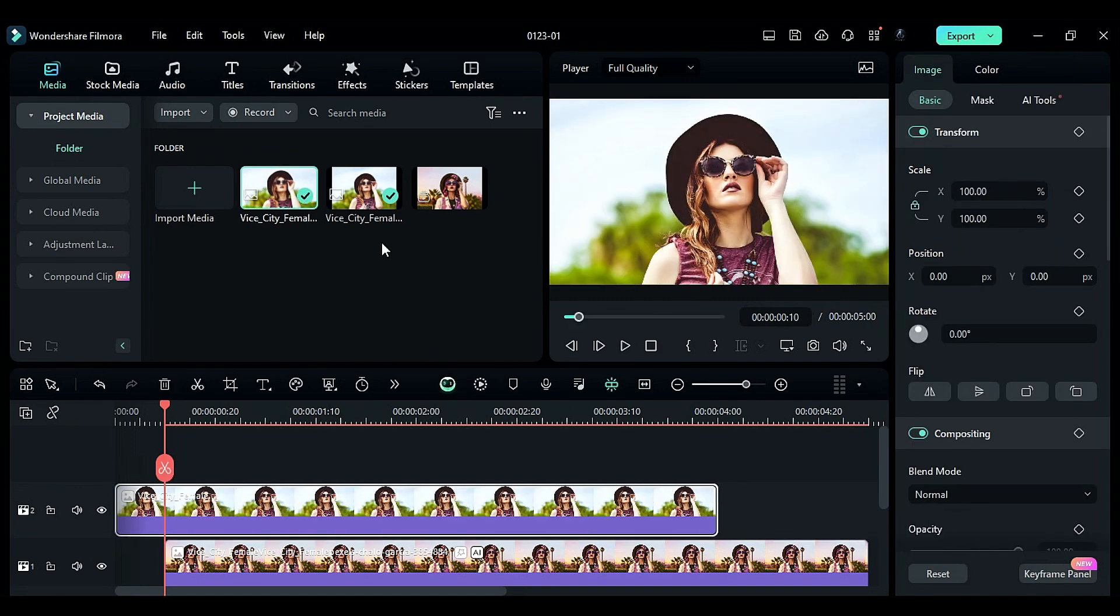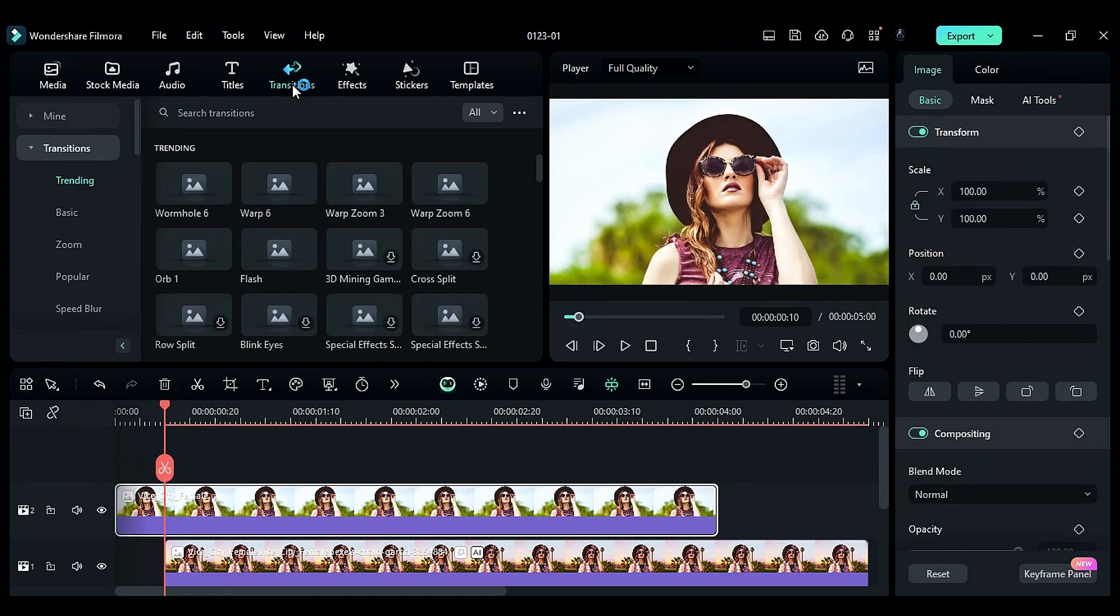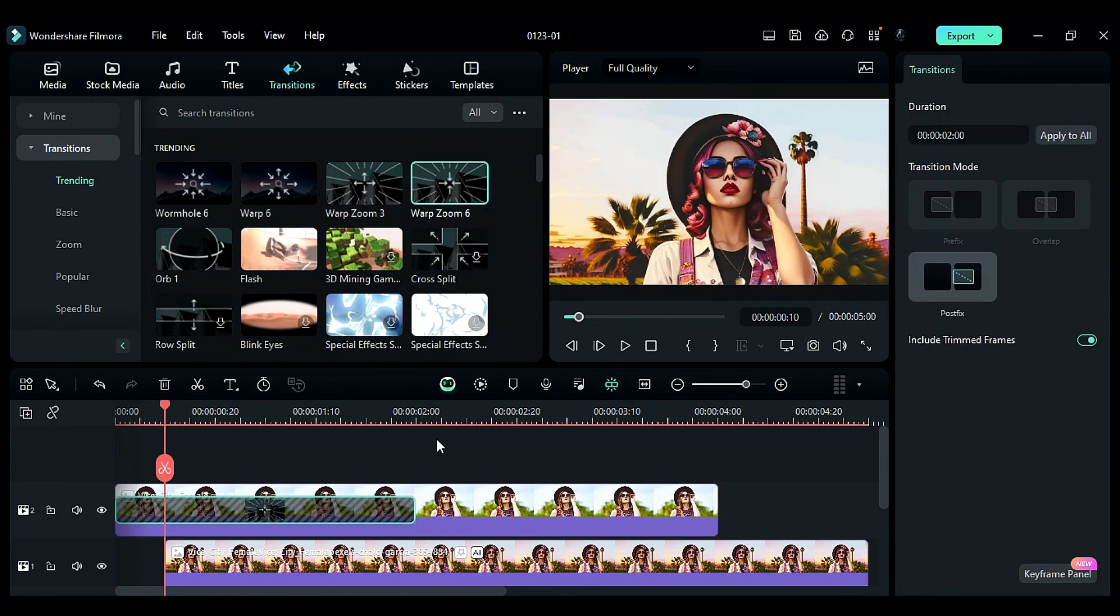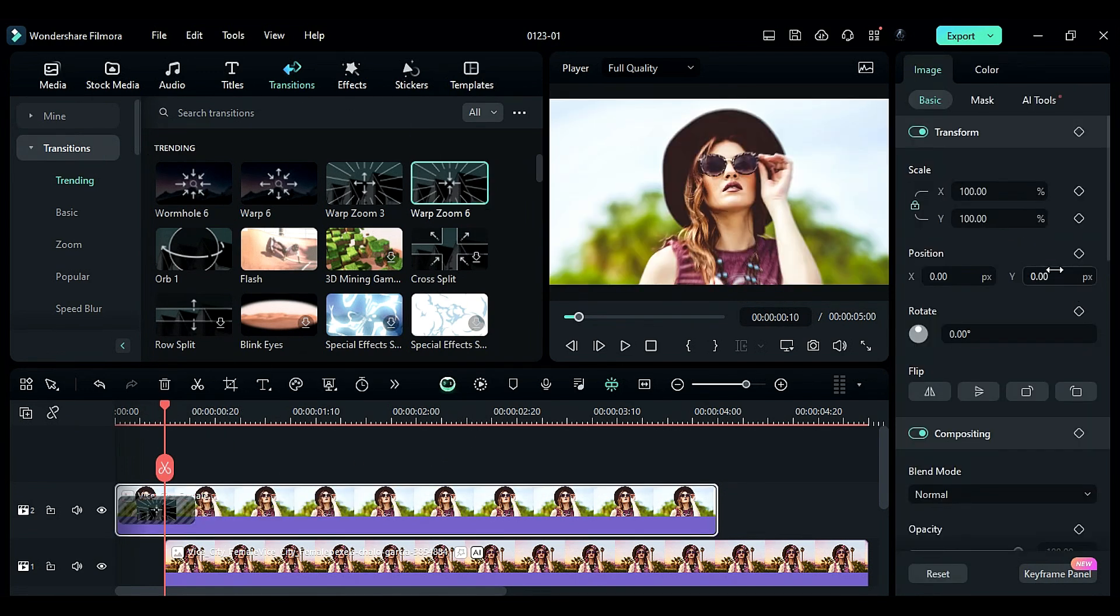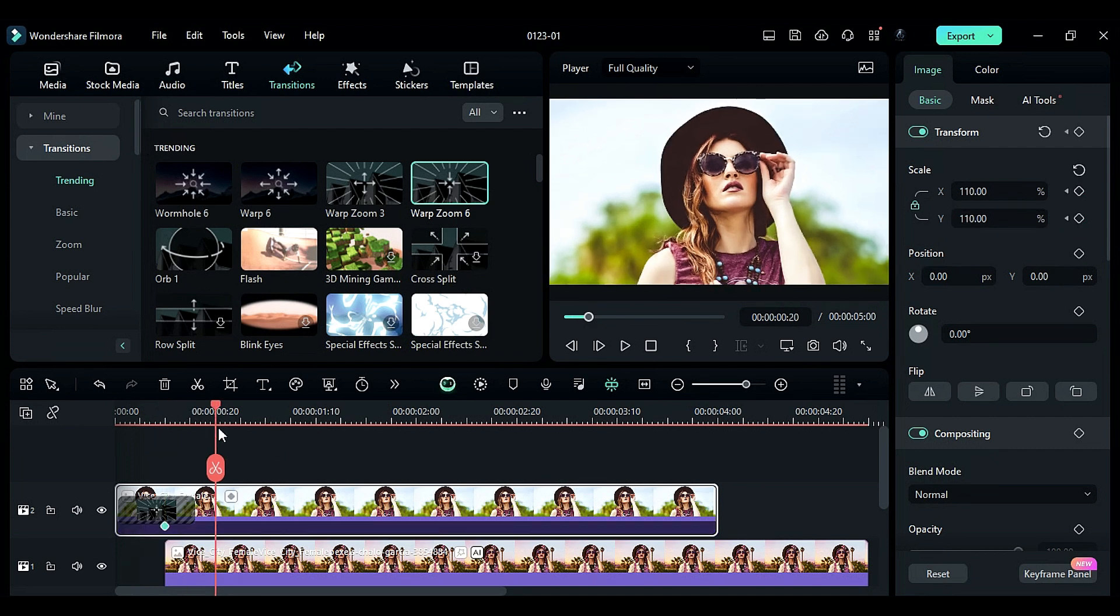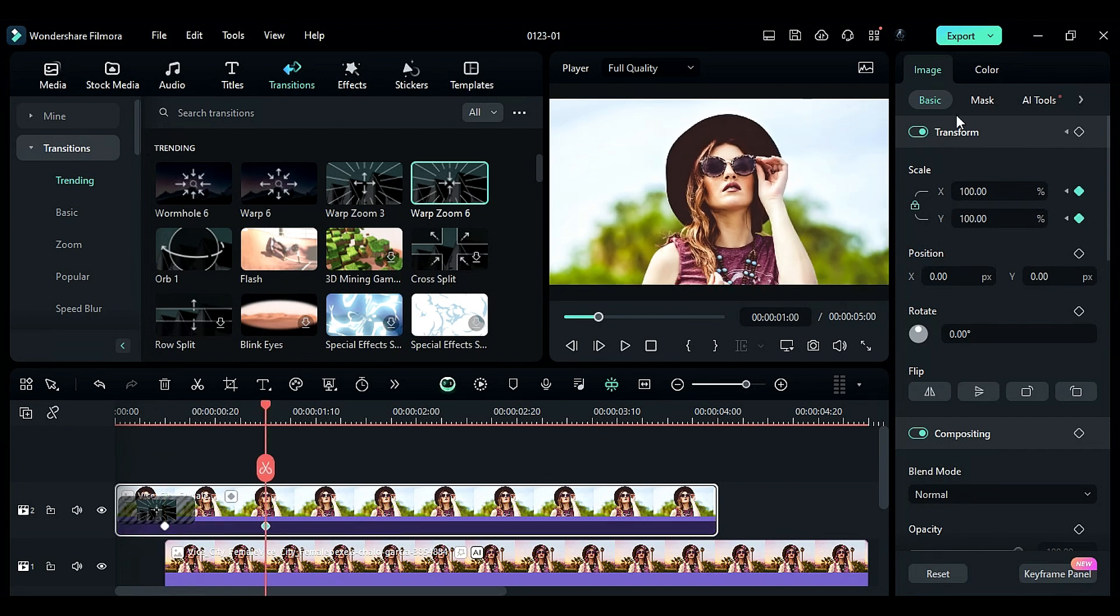Go to the Transitions and apply Warp Zoom 6 to the original image at the start for 16 frames. At the 10th frame, set the scale to 110. At 1 second, set the scale to 100.